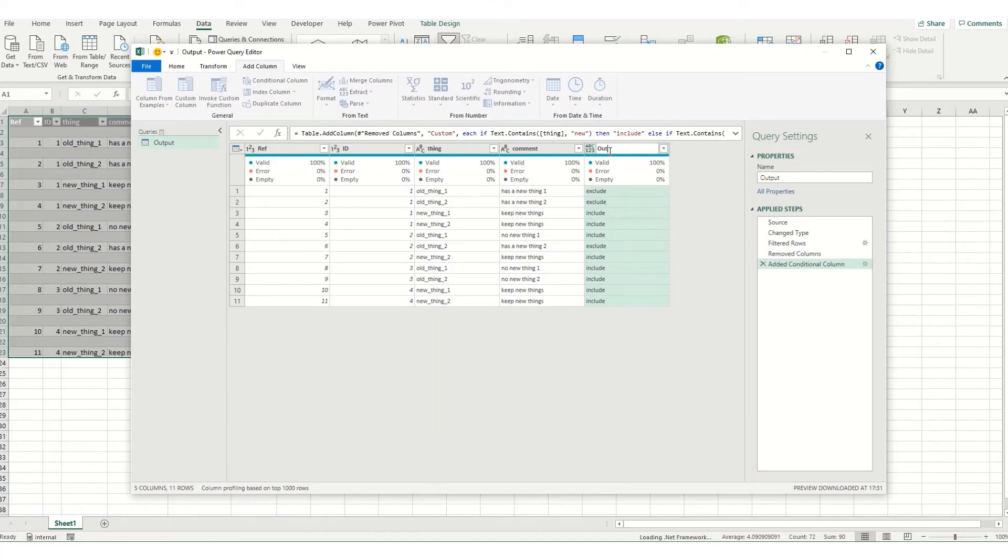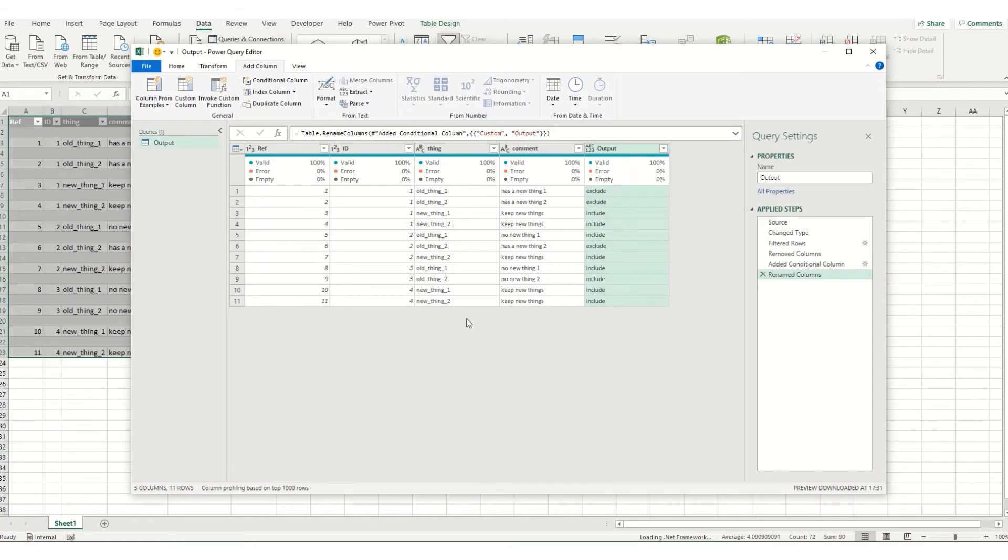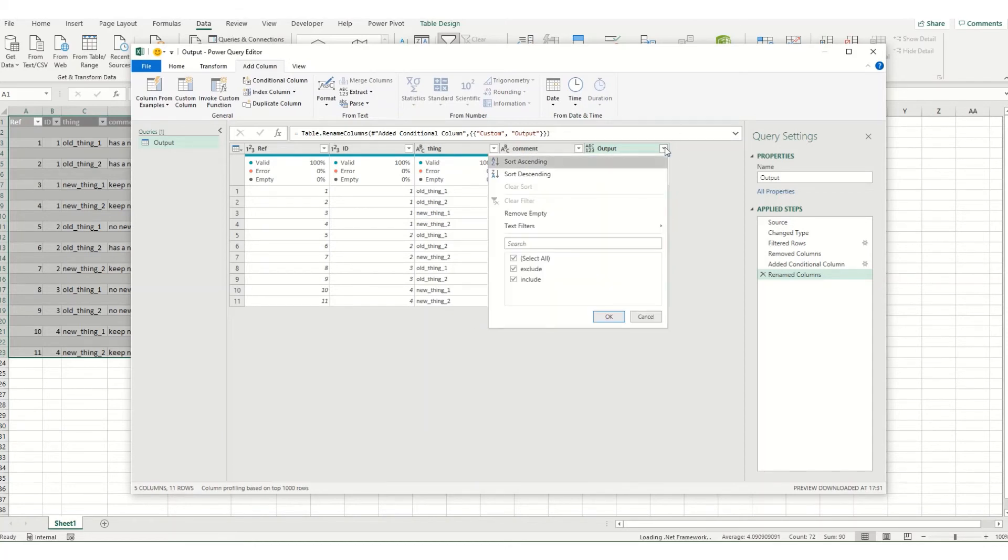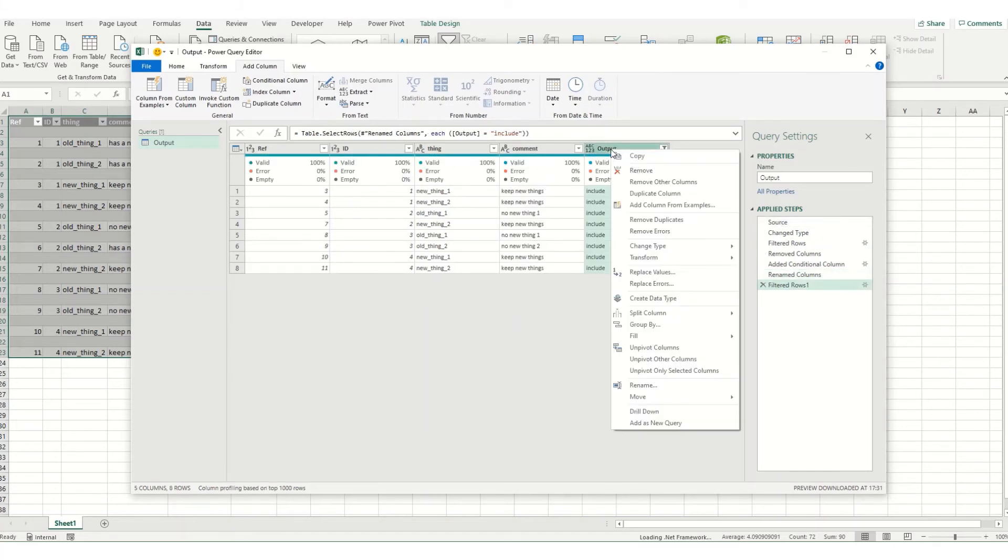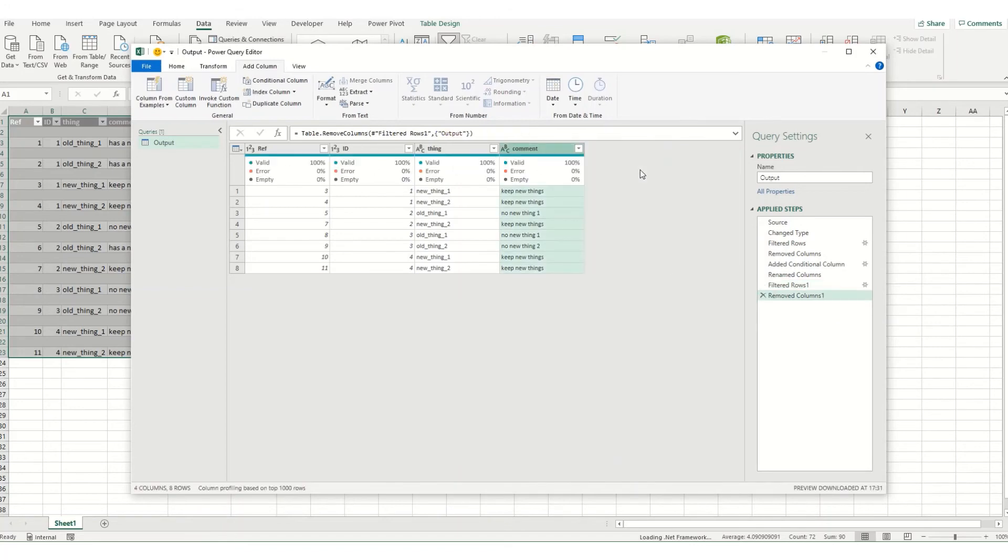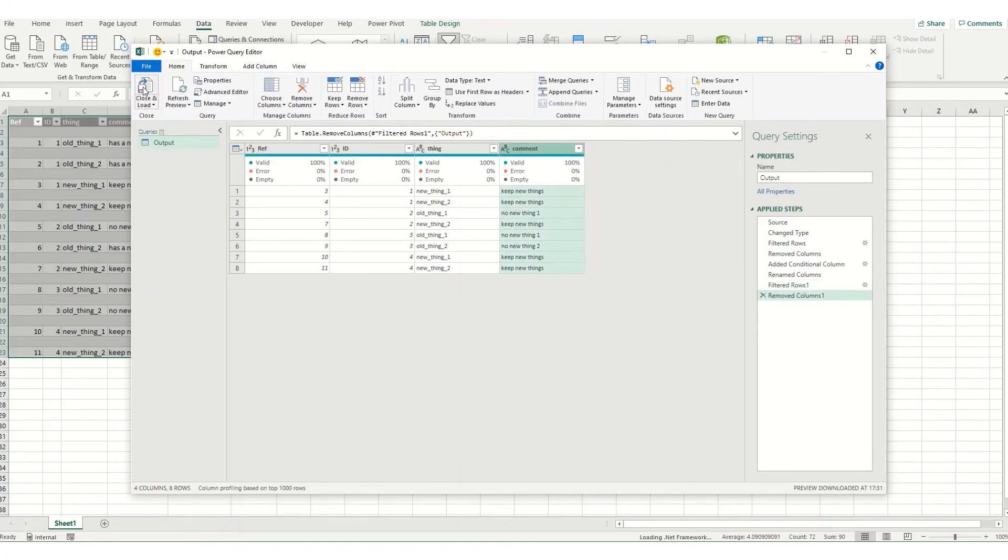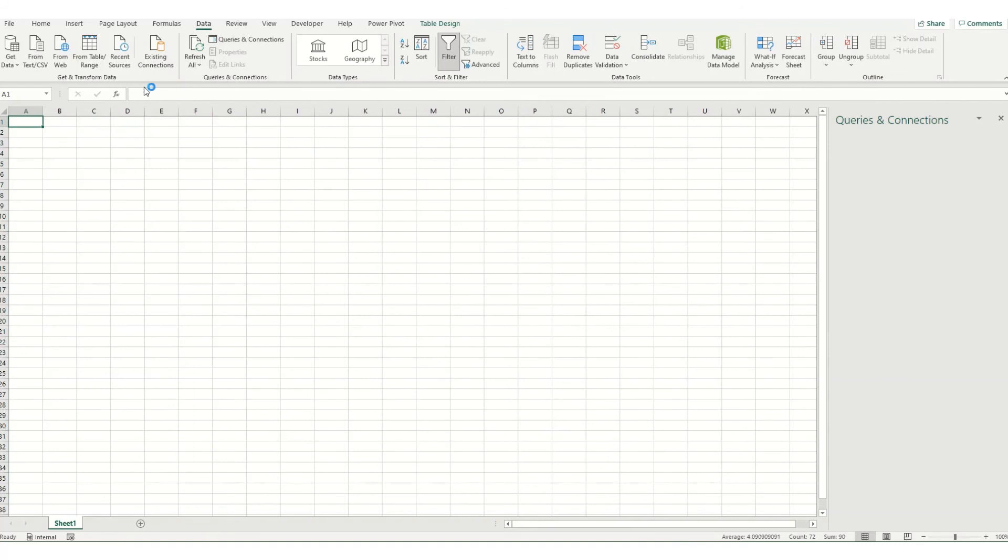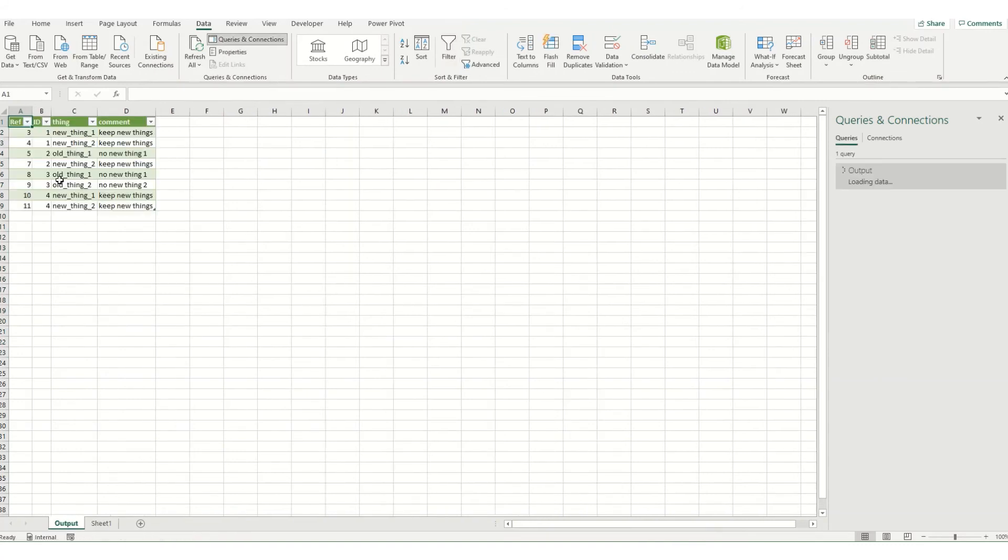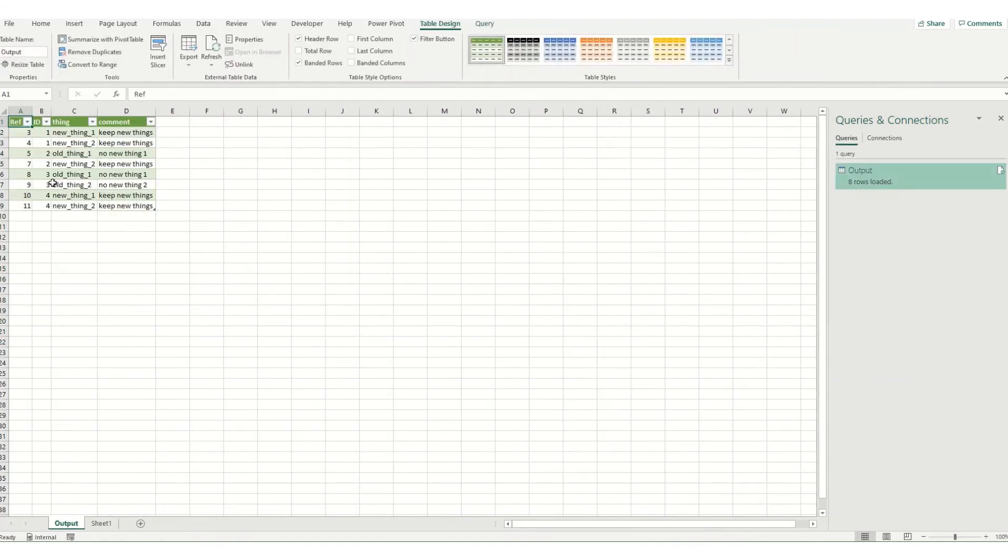So we're going to just call this output. And then if we want to actually have our table only showing the things we want to have included we can filter this column and take out those exclude. And we might also want to not have this column in our final output and you can simply just remove it. Come back to my home tab, click close and load and it will load in my table.